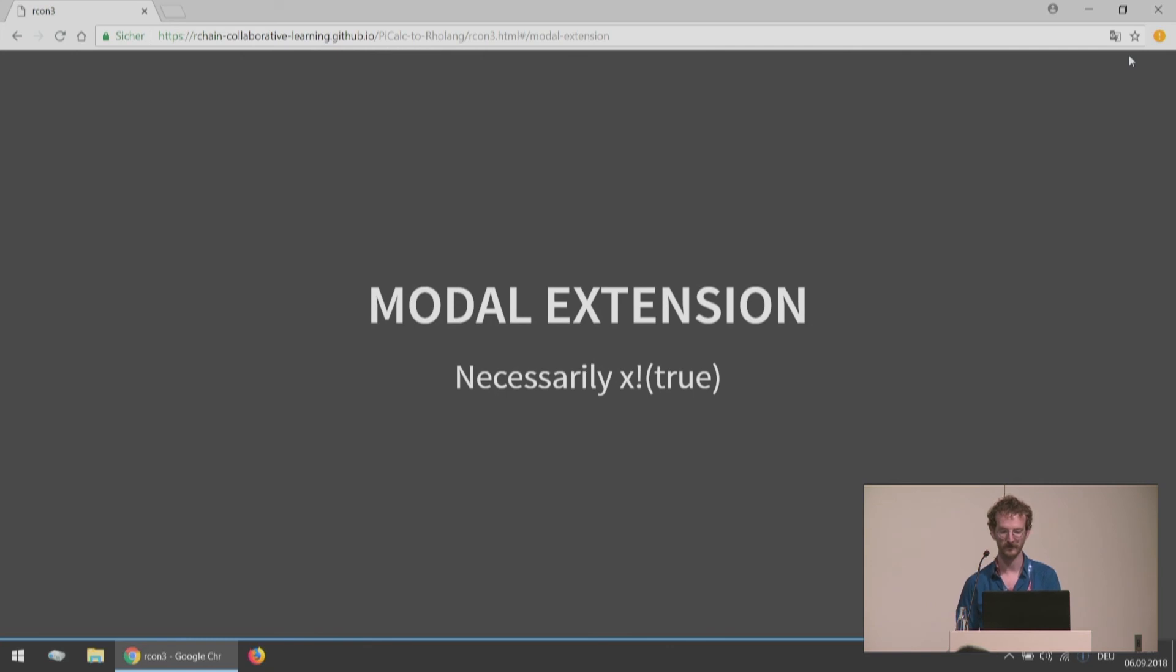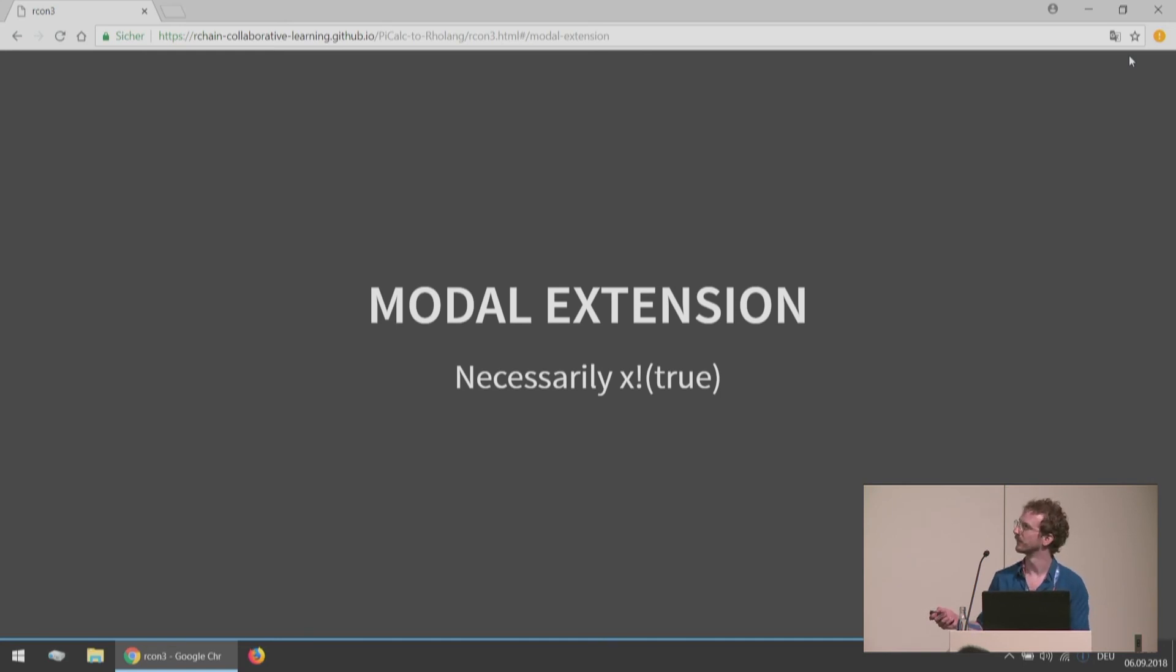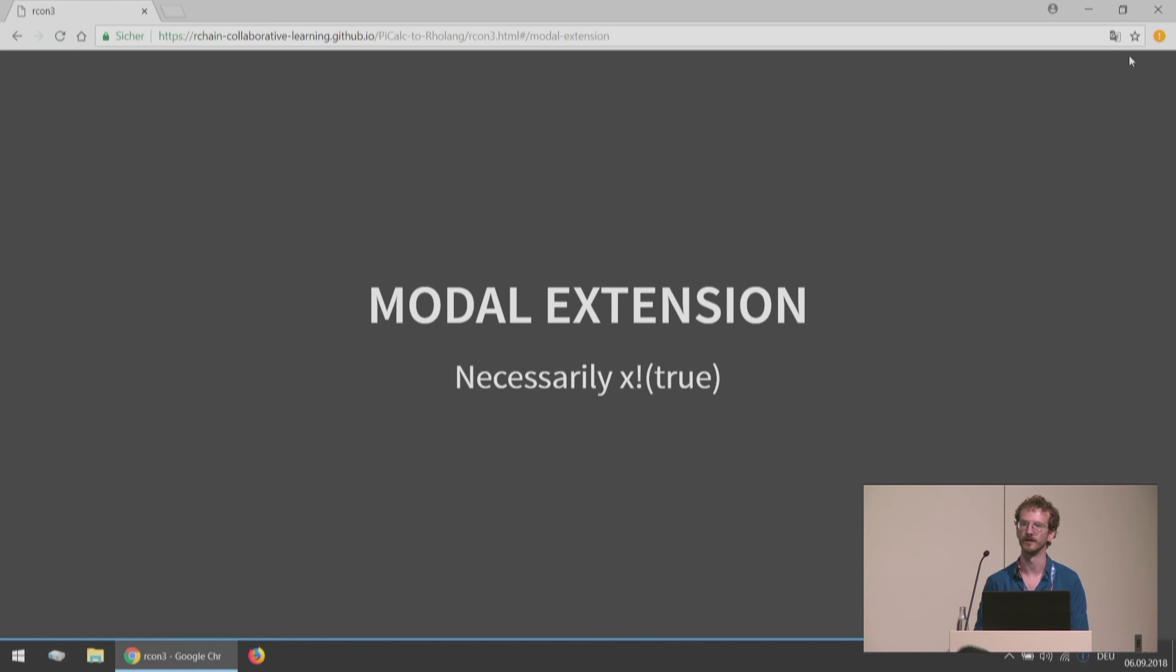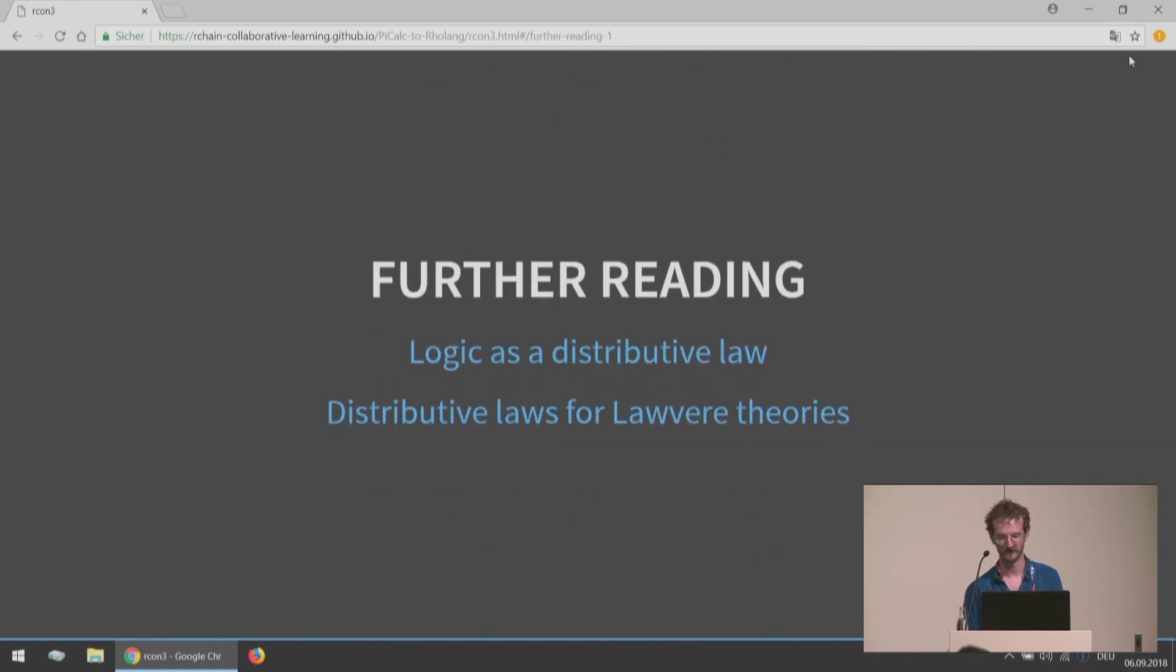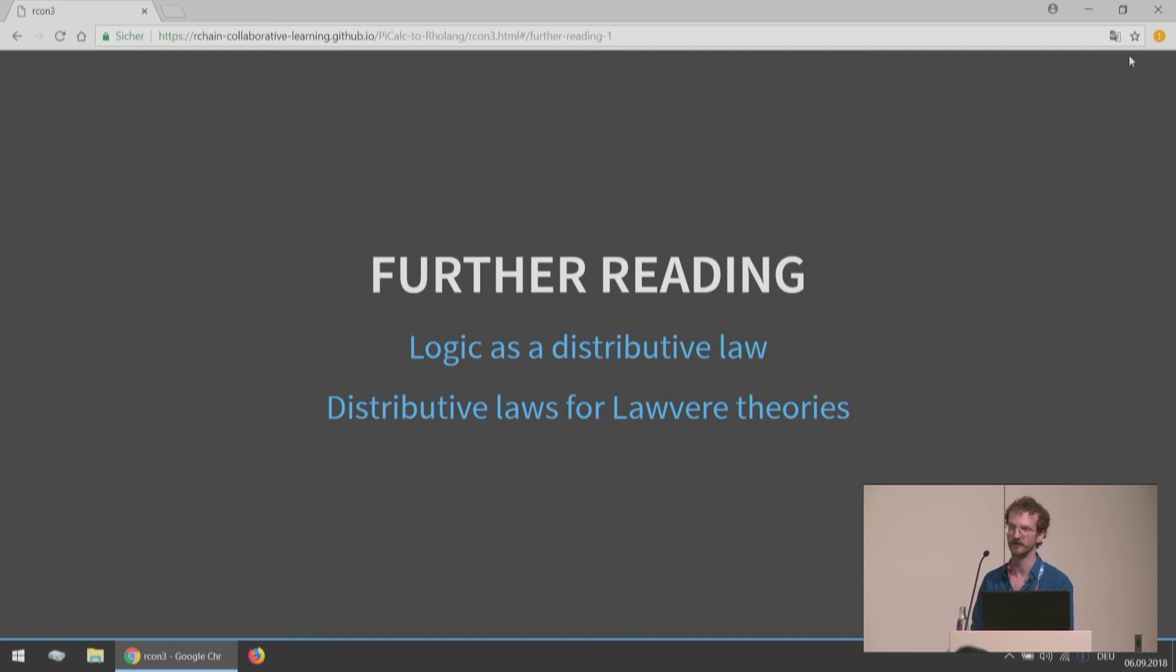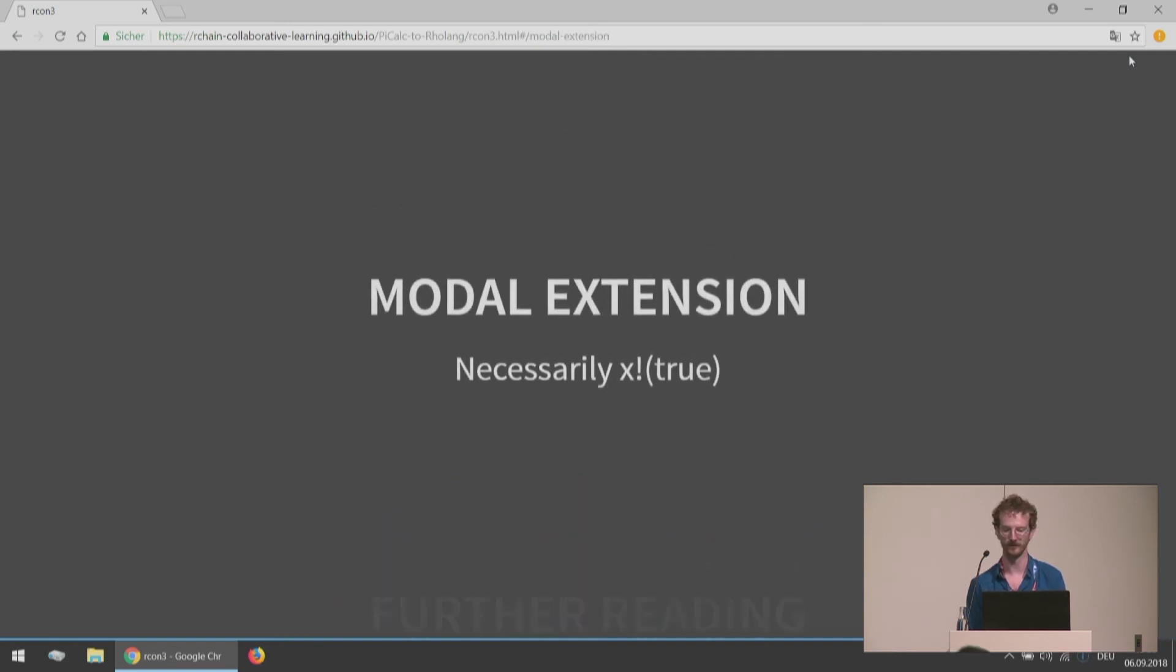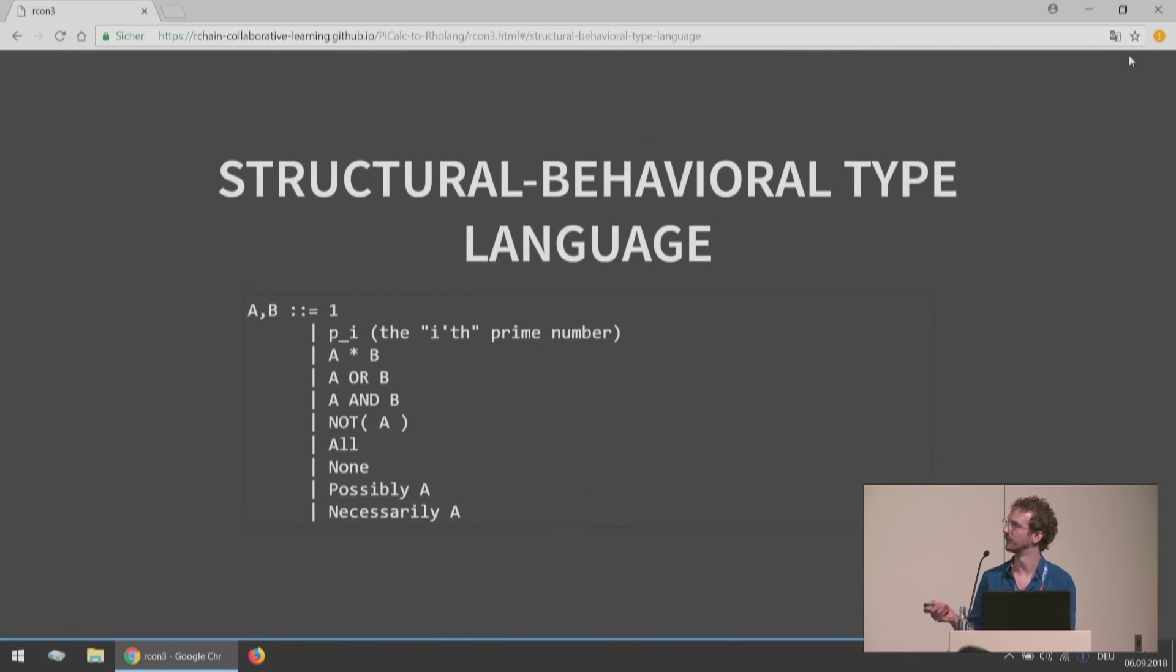This modal extension would allow us to say something like necessarily X send, and really sorry, instead of true here, this should be all. So necessarily X send all means that I will always be of the form sending something on X. For further reading there, you can look up Logic as Distributive Laws. And for getting more into distributive laws, Distributive Laws for Lawvere Theories. But this stuff does require more category theory. Knowledge of Lawvere theories, multi-sorted. Knowledge of Lawvere theories really to do just this case of extending a language of a monoid.